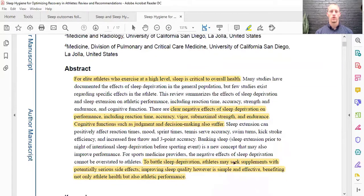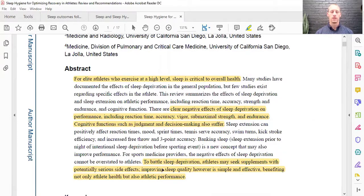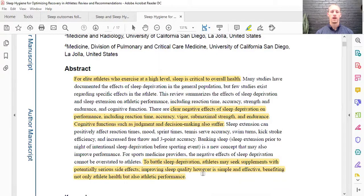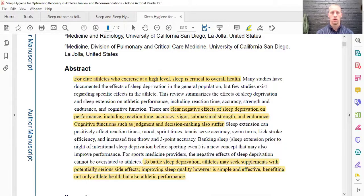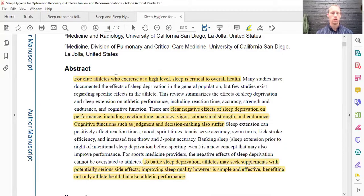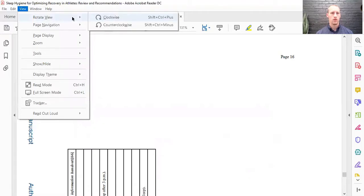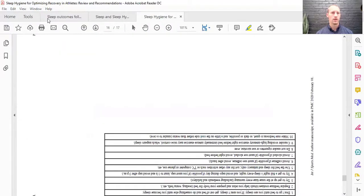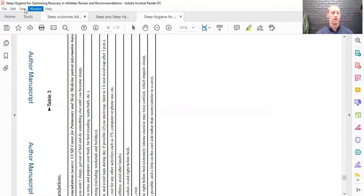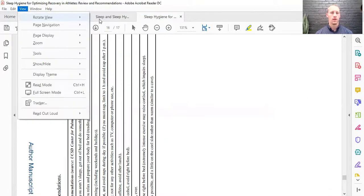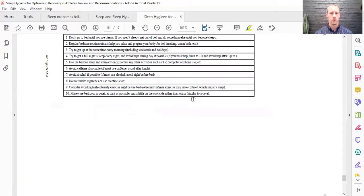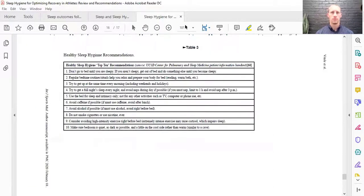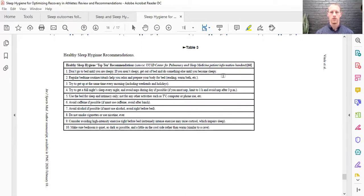And so, again, here at the end, to battle sleep deprivation, athletes sometimes seek supplements, maybe medications that have potentially serious side effects. So improving sleep quality can be simple and effective if we use maybe sleep hygiene techniques. And so there's a table at the end that I want to go to. I will turn this here. Wrong way. I'm sorry about that. And, okay. So these were some of the sleep hygiene techniques that they talked about in this study, okay?